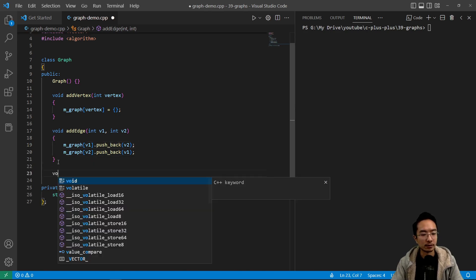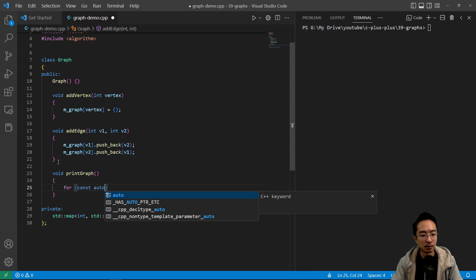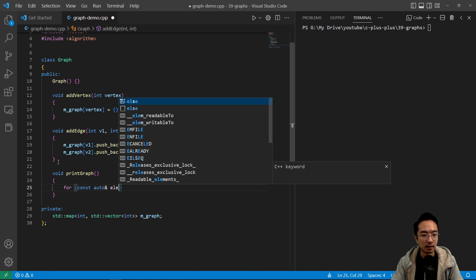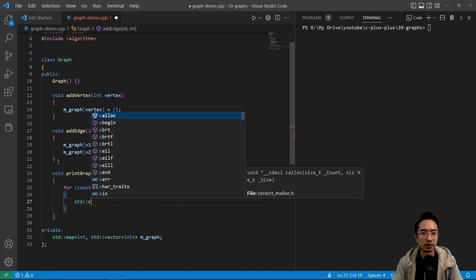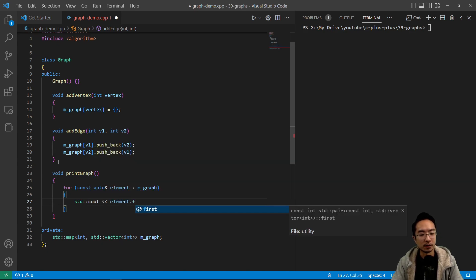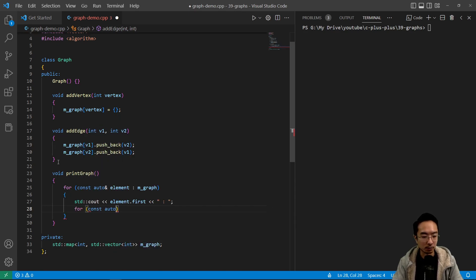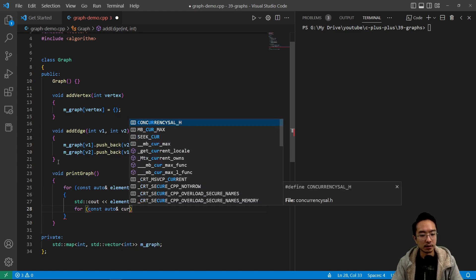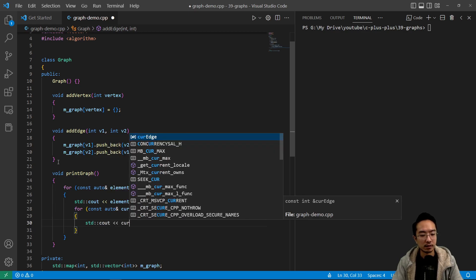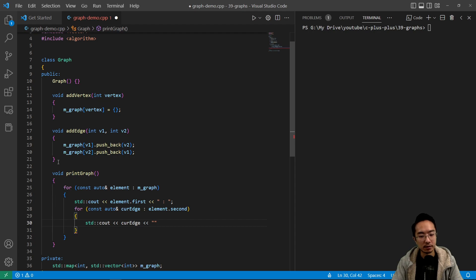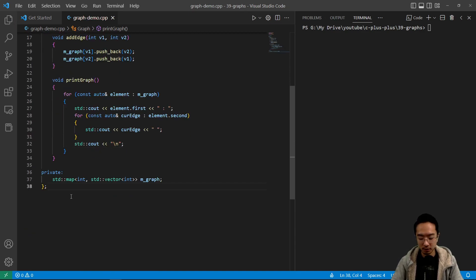For `printGraph`, we loop through the map using `for (const auto& element : mgraph)` and print `element.first` — which is our key — separated by a colon. Then we loop through `curEdge` — which is our vector of edges — and print `curEdge` separated by a space, followed by a newline character.